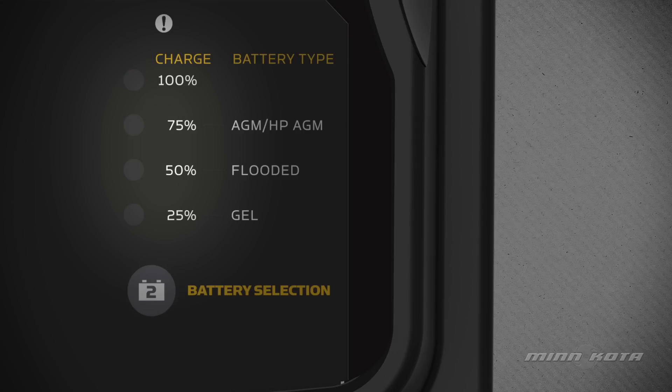the green LED will flash to indicate that the battery is fully charged and in maintenance mode. At this point, the battery is ready to use.